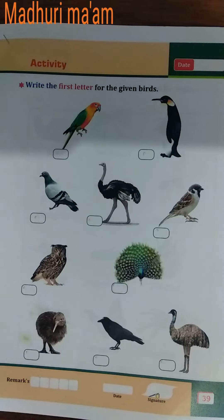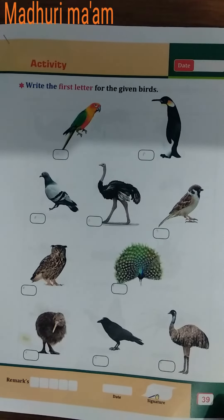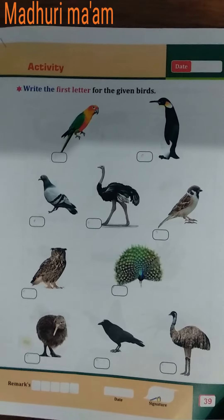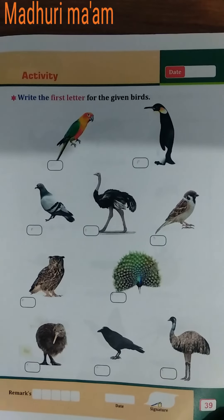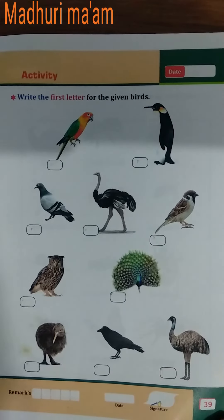Good morning everyone. Myself Madhuri, teacher from Junior KG. Today we learn in subject GK, and today we are doing an activity related to birds.